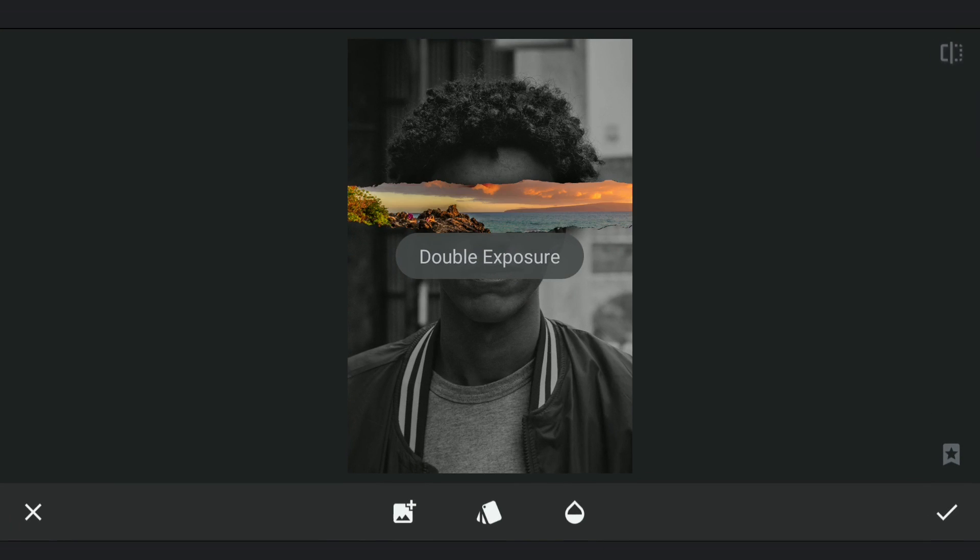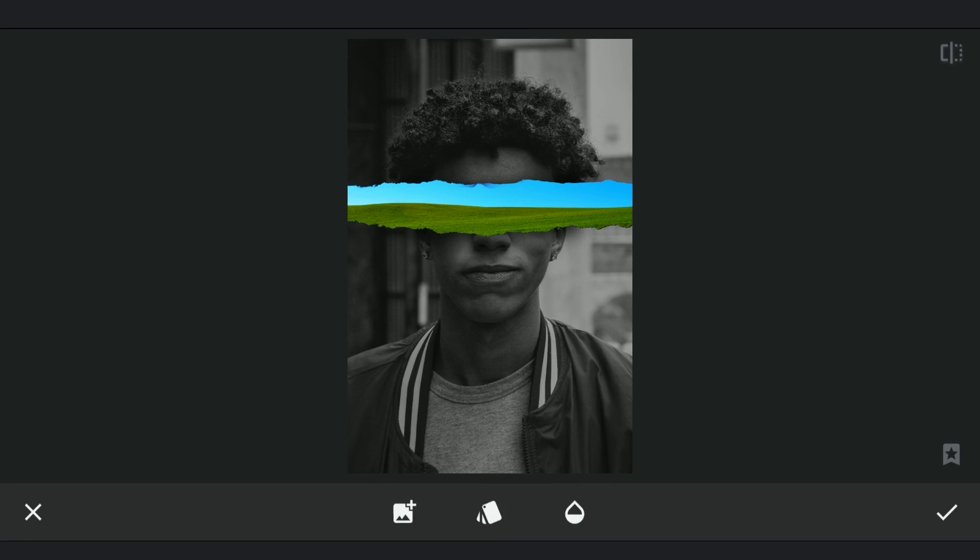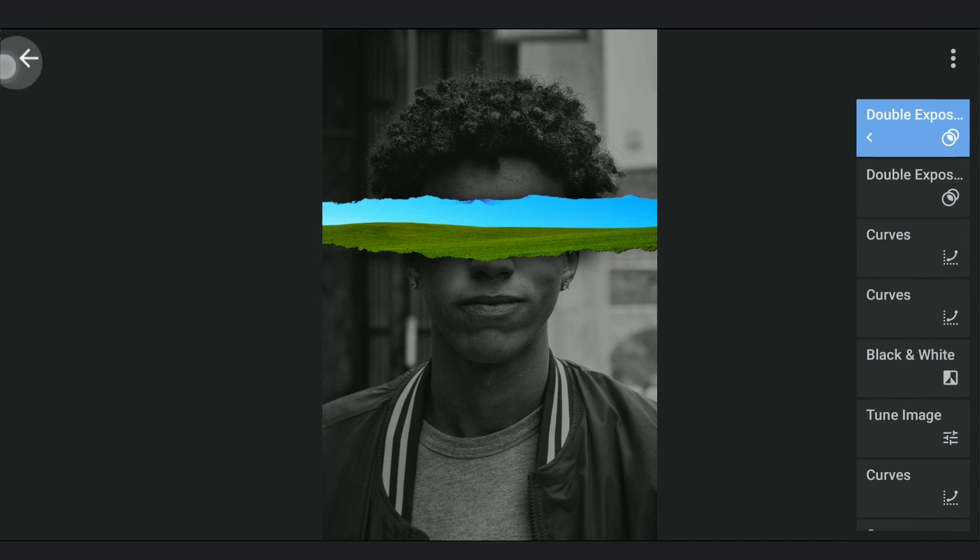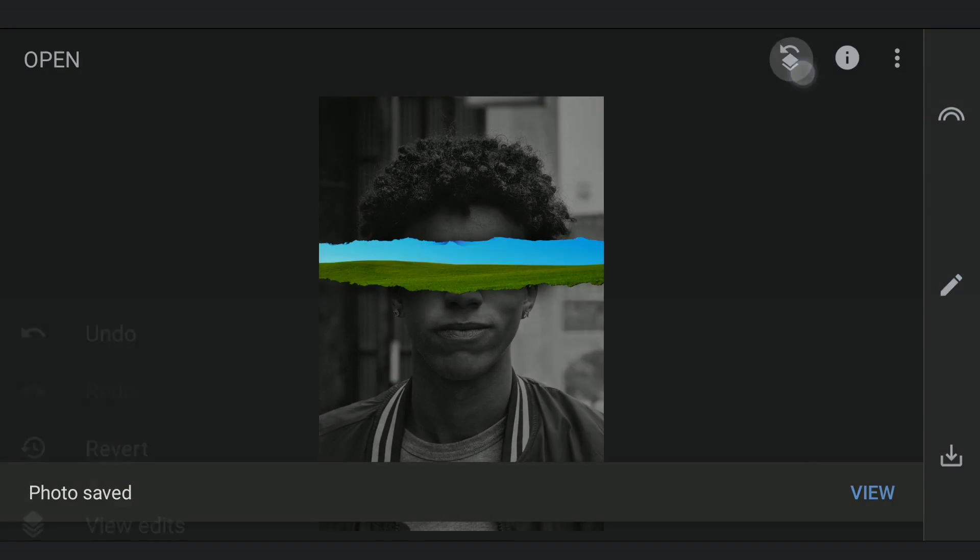Also go back to Double Exposure and add different landscape images we saved earlier. We don't need to manually align now as they perfectly replace the first image.